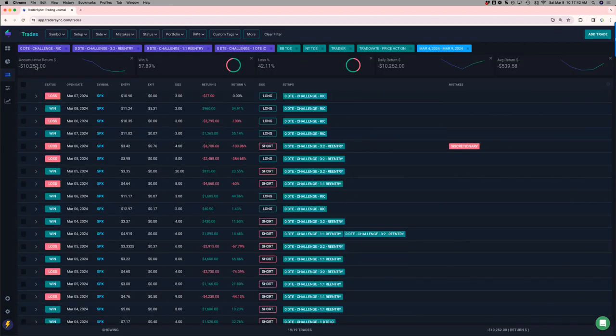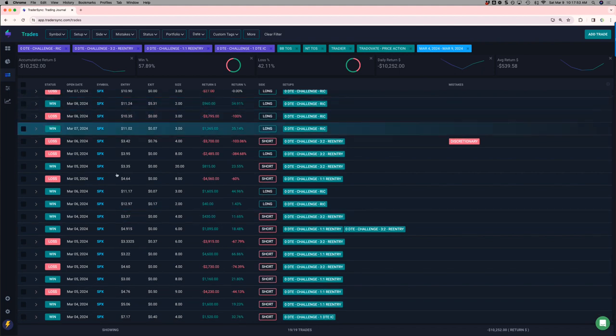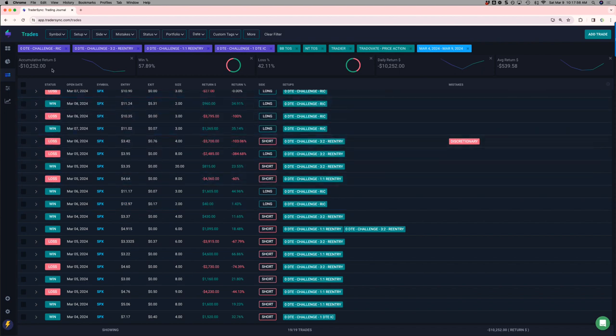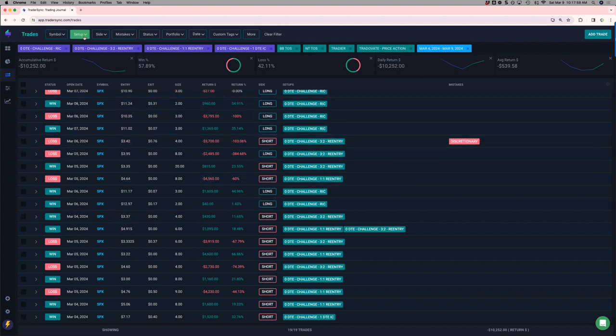So, minus 10K for the week. Had some winners on some re-entries. And then, but more losers. And then some Ricks that, all together. And then one DTEs. Those are part of my challenge portfolio. So, minus 10K for the week on those.